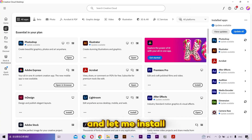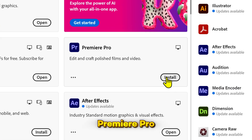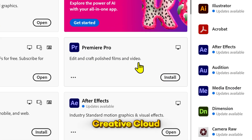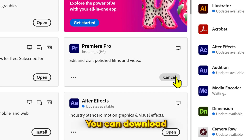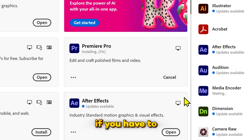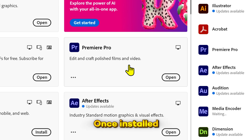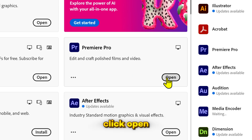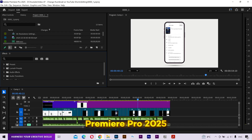So just stay with me and let me install the latest Premiere Pro from Adobe Creative Cloud. You can download the offline version if you have to. Once installed, click open. This is the latest Premiere Pro 2025.